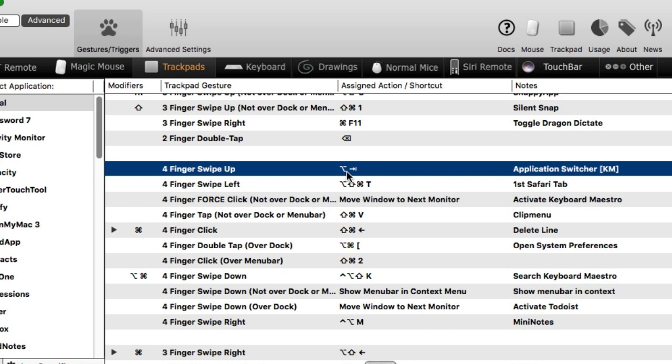So if you happen to use better touch tool and you should be using it in my opinion, that's another way that you can trigger super tab in that way. And you can also assign in super tab preferences that I talk about the preferences in part one or part two of this series, you can go in and you can set up the shortcut for that. And then I just mapped the shortcut inside of better touch tool trigger.